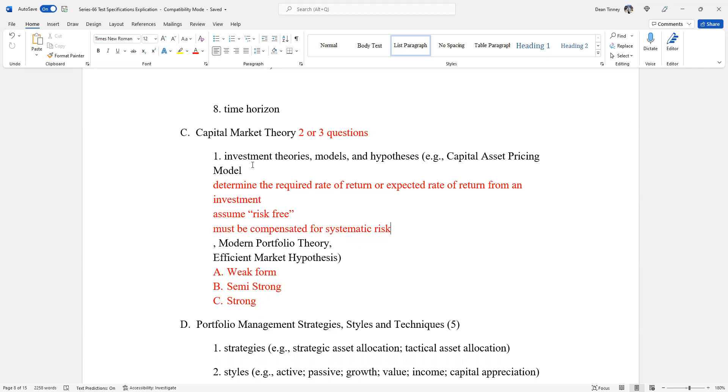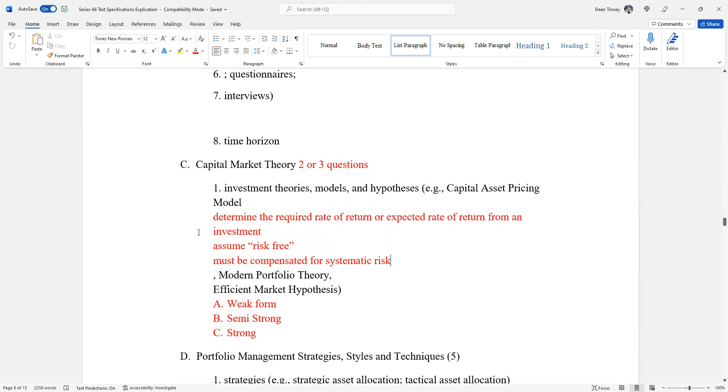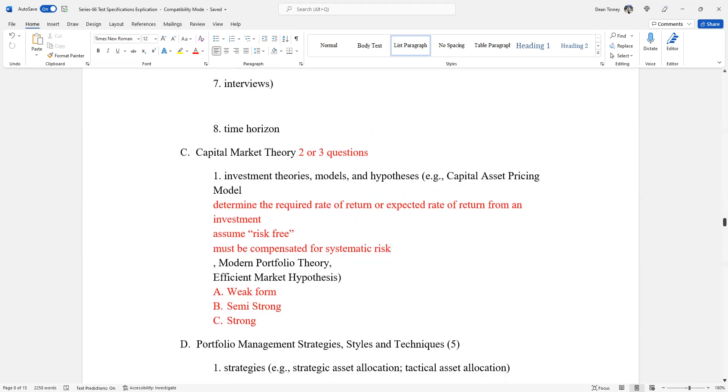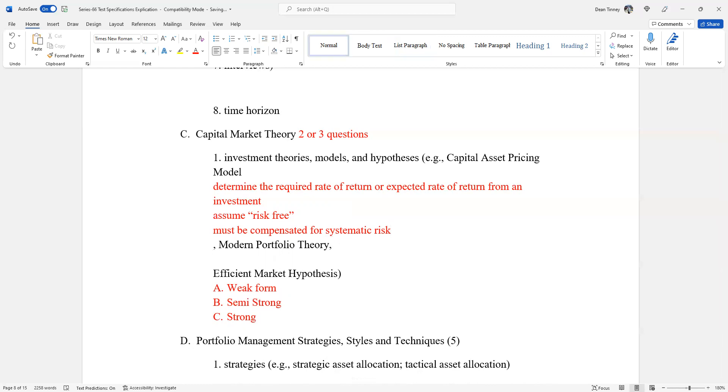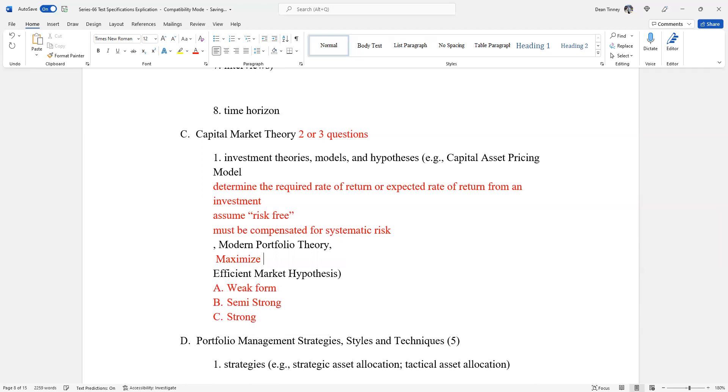It's just one of the underpinnings of modern portfolio theory. In modern portfolio theory, what we're trying to do is come up with a portfolio where we maximize returns. Let me get rid of red. Where we maximize returns.